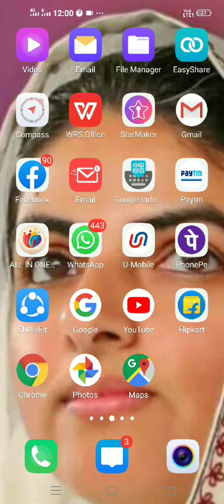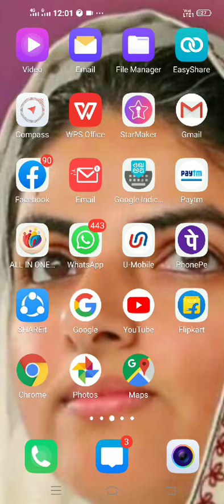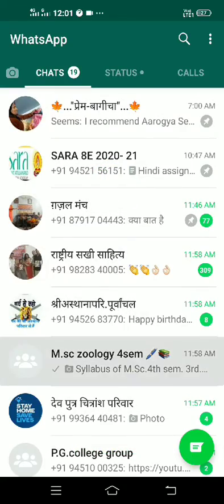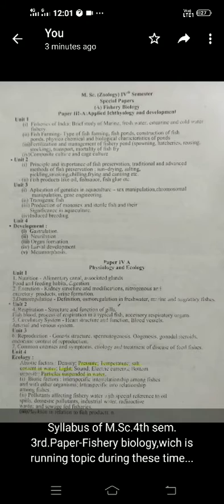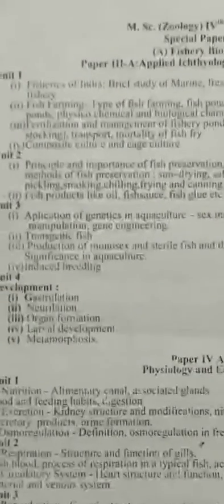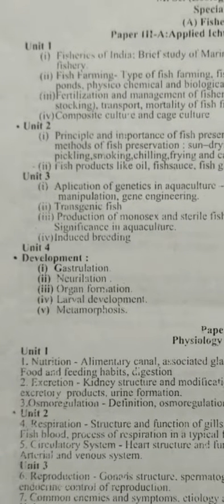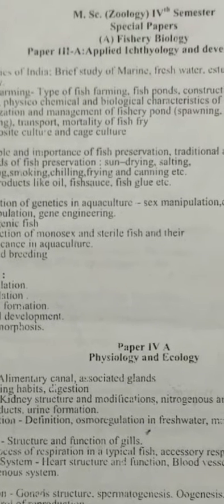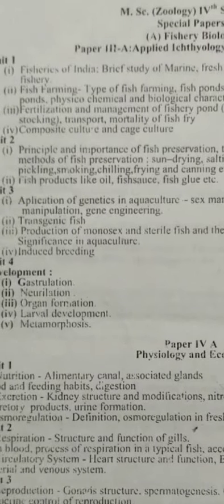Hello, good morning students of MSc 4th semester. Today I want to describe the syllabus which was running in class when the college was open. In the syllabus of Fishery Biology third paper, there are four units. I have completed the first and second unit, with some topics remaining in the second unit, which I want to describe here today. Please be ready for learning and hearing my lecture.